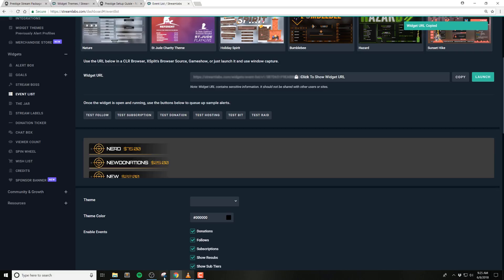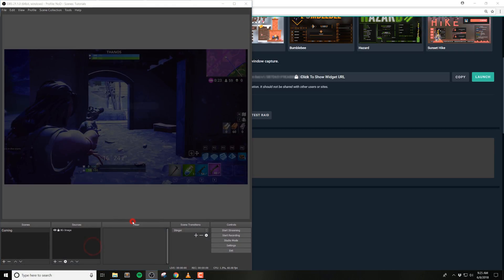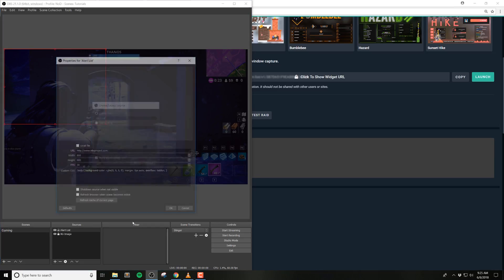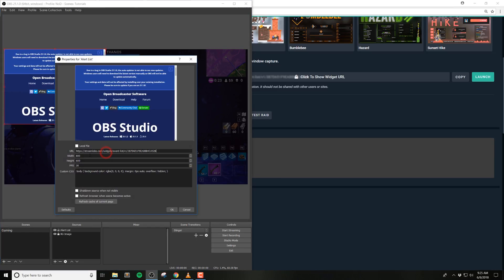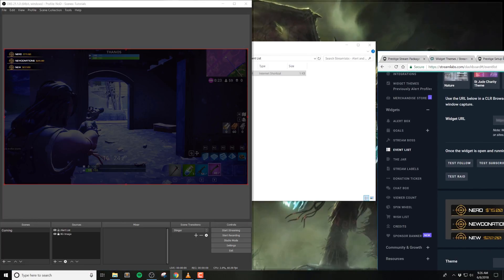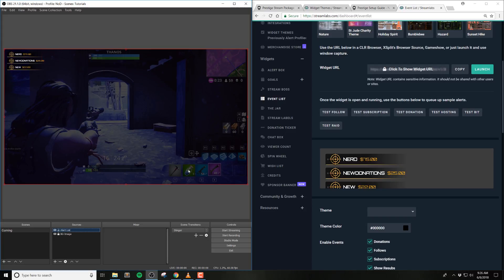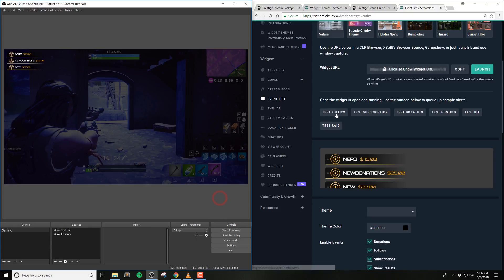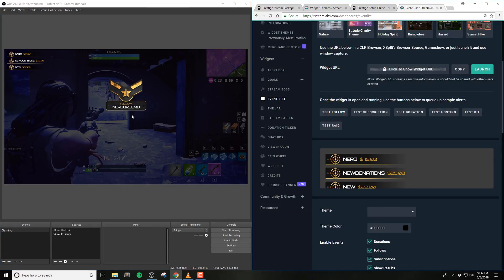Once everything is imported, navigate to the widget URL and copy your unique URL. Paste this URL into the browser source of your streaming software. We recommend using a size of at least 1000 by 1000. Typically I put this at the size I'm streaming at, so I usually use 1920 by 1080. This size may change depending on your customization options. If you need to scale things down, you can do so directly inside of OBS Studio or your streaming software. If you're using Streamlabs OBS, you may not need to complete this step if your event list box is already added in. Go ahead and fire off a few events to make sure that things are working properly.